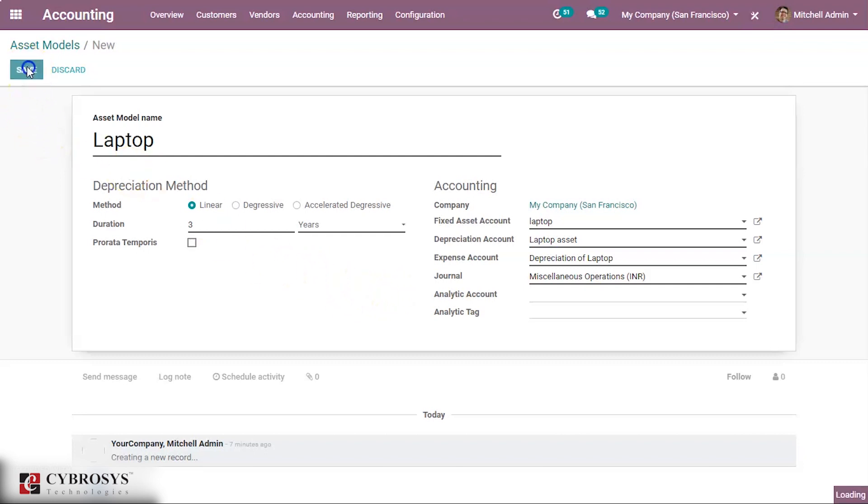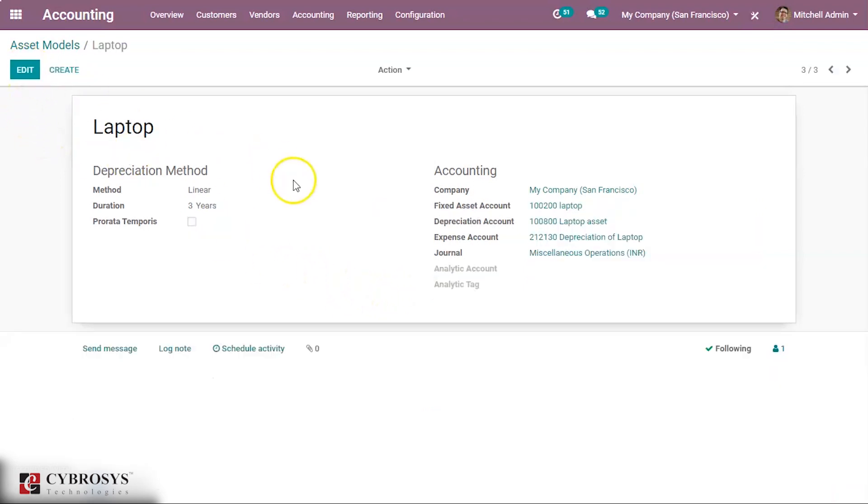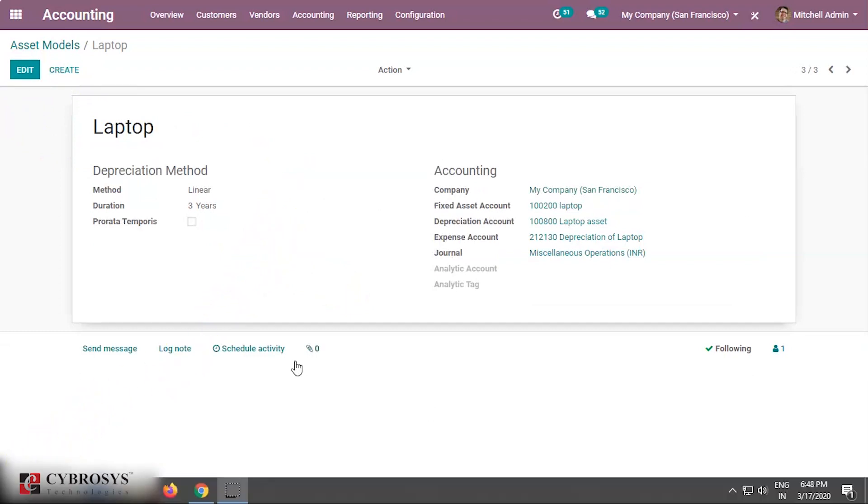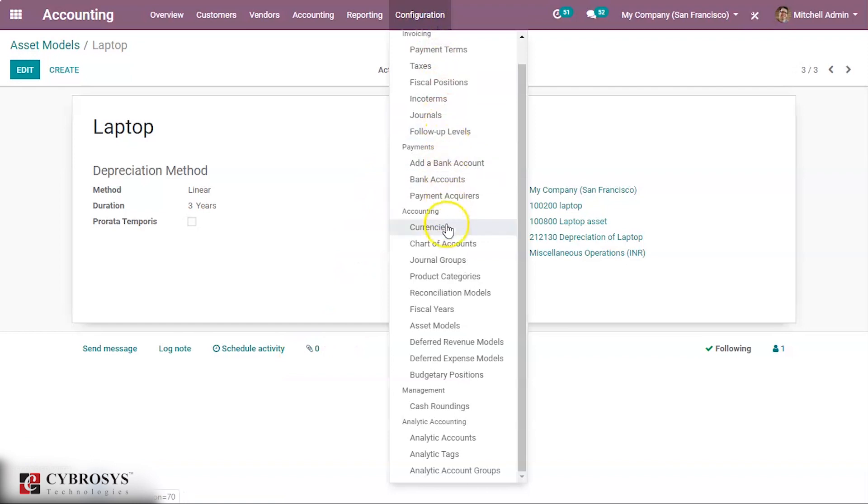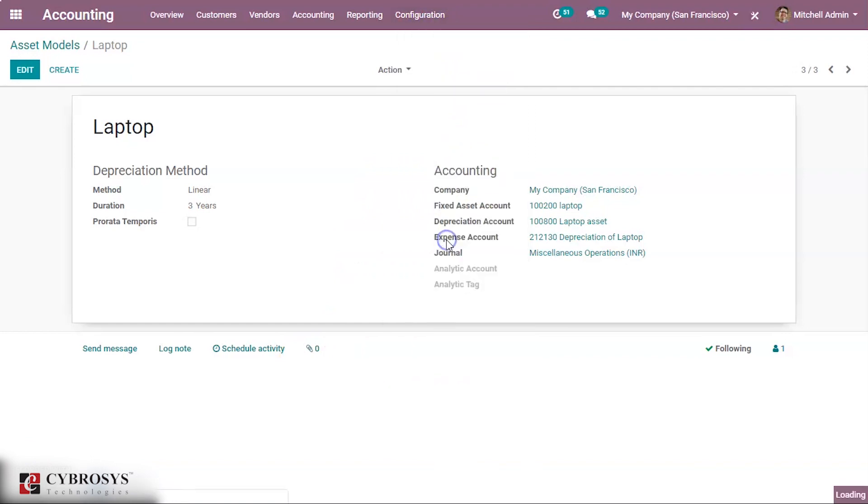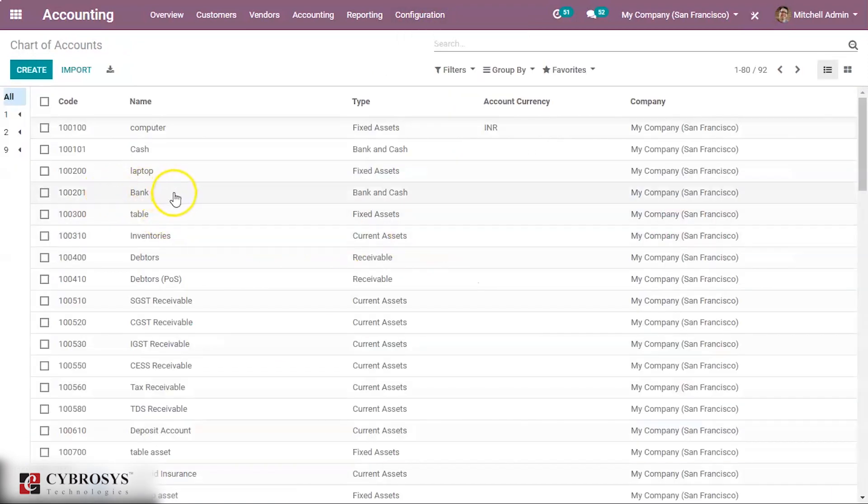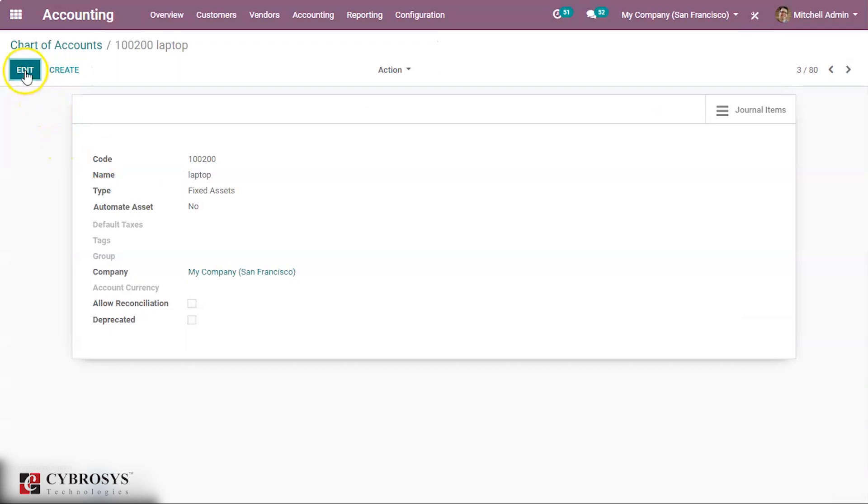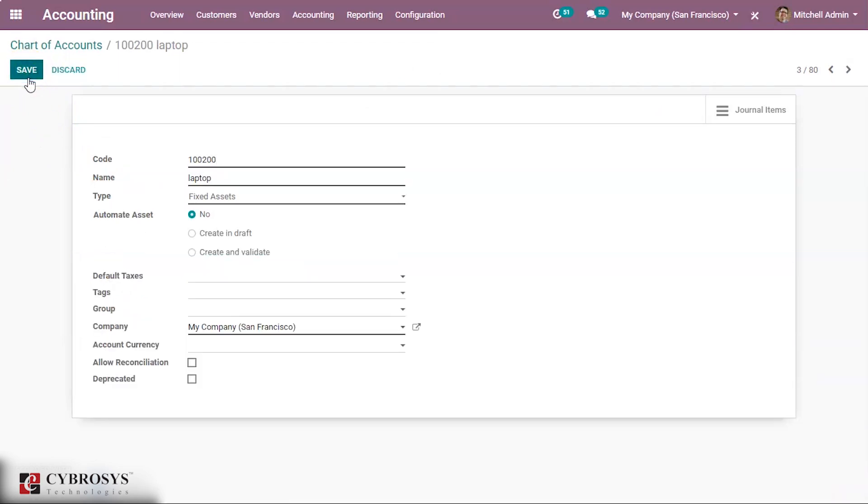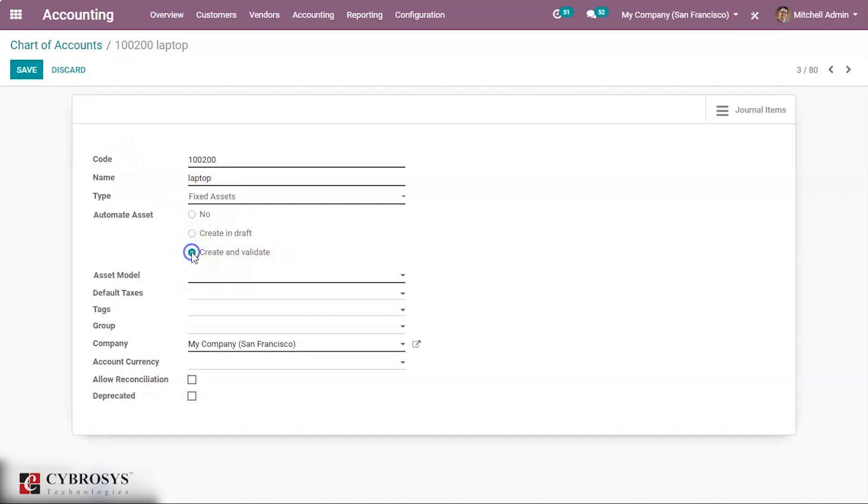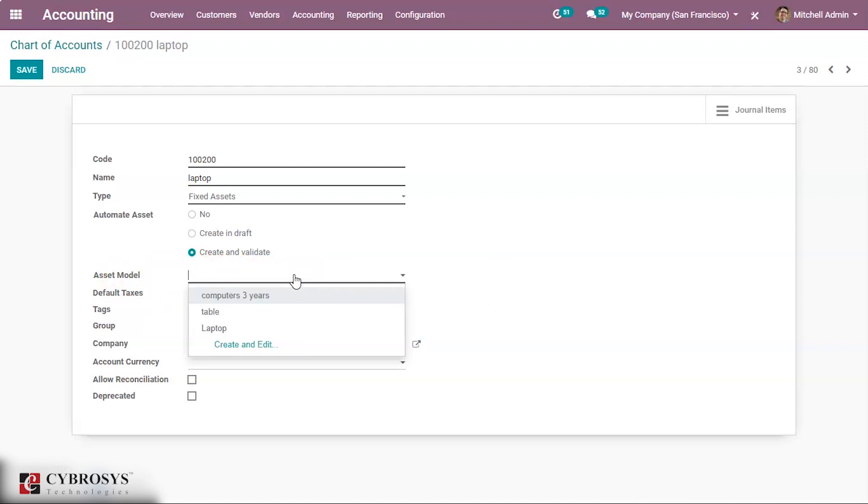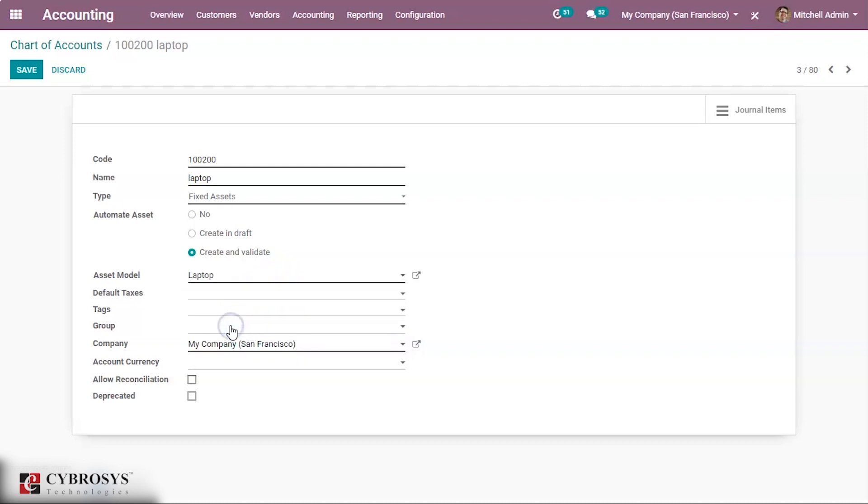Now let us go to configuration and take the chart of accounts. This is the asset we have just created, laptop. And now we shall keep the automate asset as create and validate. And a new field appears, asset model. Here we have to mention the model we have just created, laptop. Now we shall save it.